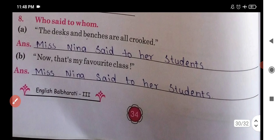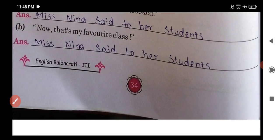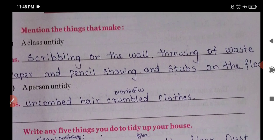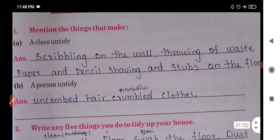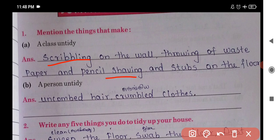The desks and benches are all crooked — Miss Nina said to her students, 'How is this my favorite class?' Mention the things that make a class untidy. The answer is: scribbling on the walls, throwing waste paper and pencil shavings, and stirring on the floor.